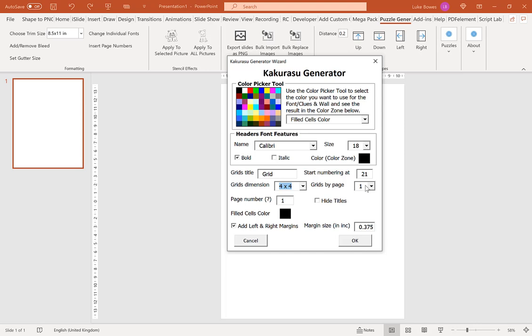Our next option is our grids by page. So this is how many puzzles do you want per page, and then you'll also get an equal amount of solutions per page as well. So if you do 2 grids per page you'll get 2 solutions, 4 grids, 4 solutions, and 6 grids, 6 solutions. In this example I'm going to choose 6.